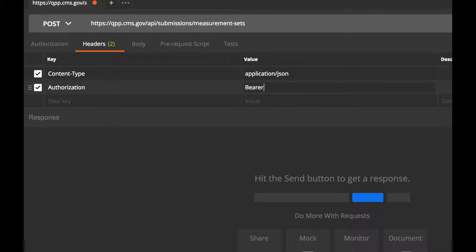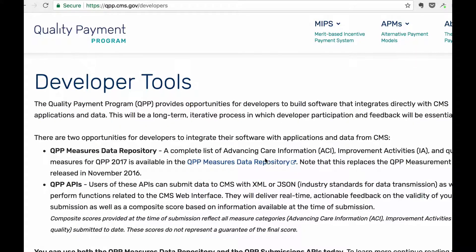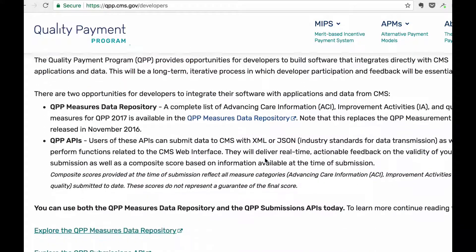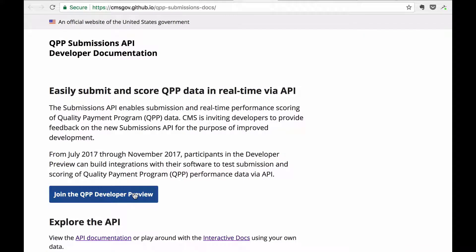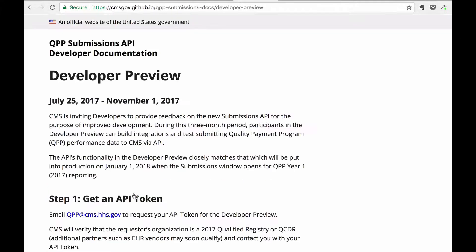If you need an API token, you can visit qpp.cms.gov slash developers, click Explore the QPP Submissions API, and from there you can follow the instructions to join the QPP Developer Program.